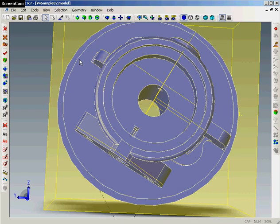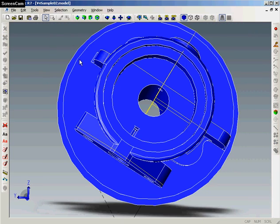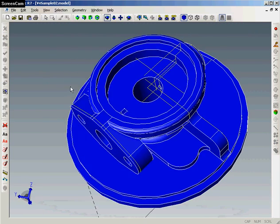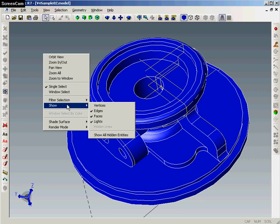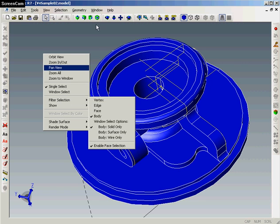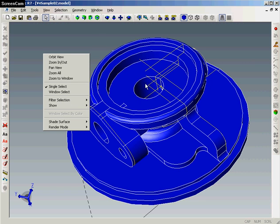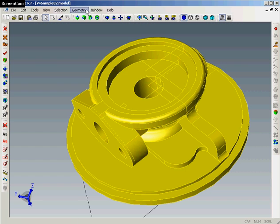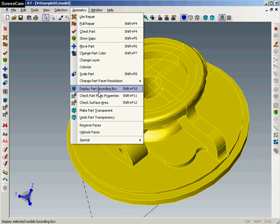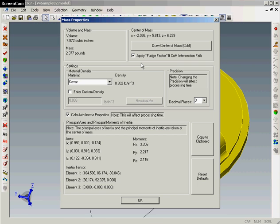Another handy analysis function of Transmagic, mass properties. So we calculate a volume of the part before we even bring it into our CAD system again.